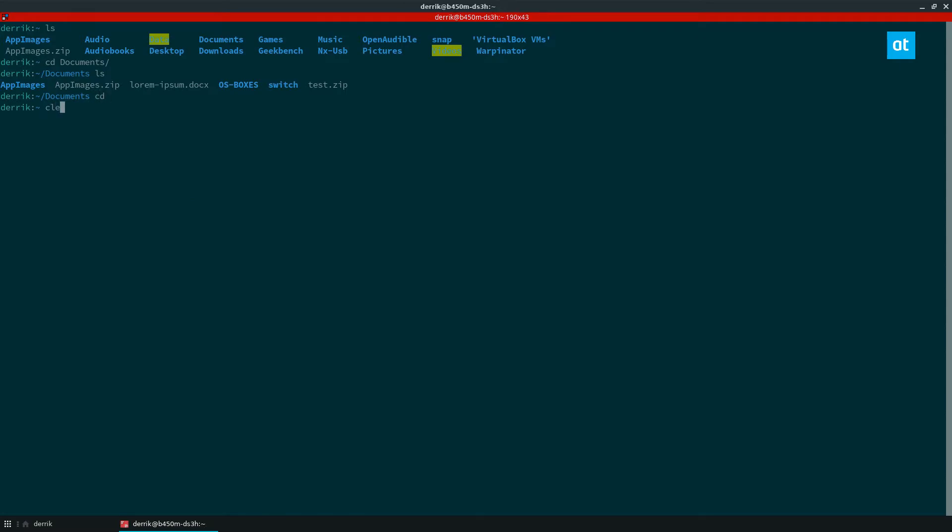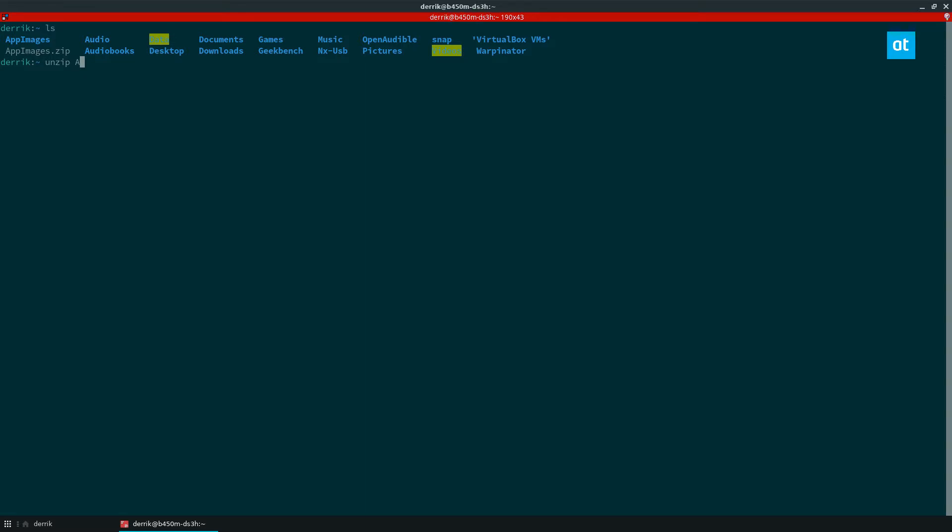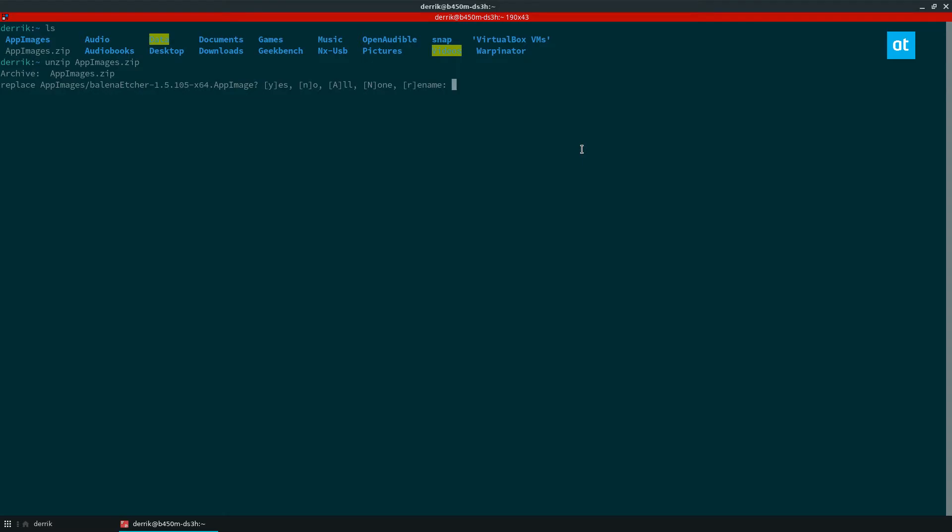So to unzip something all you got to do is type in unzip and then the name of the file. So appimages.zip. Now it'll ask me to overwrite stuff because I already got stuff in this folder here. I'm going to say all for yes for everything. It's going to extract everything and there we go. And that's how you unzip one of them.